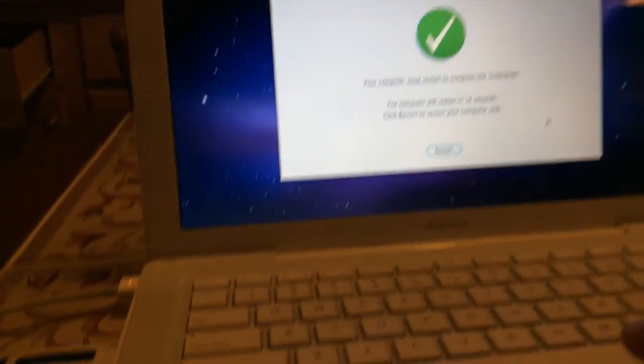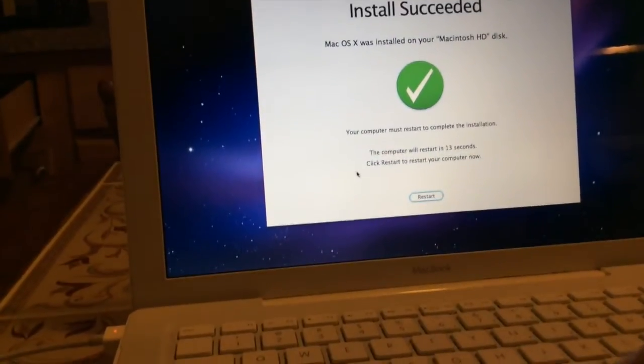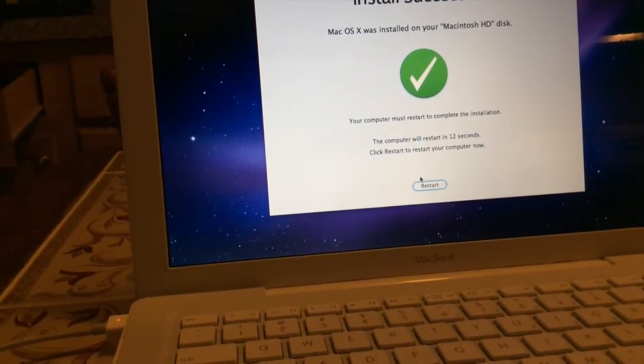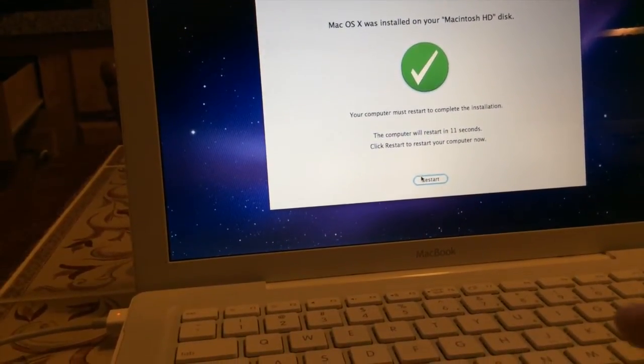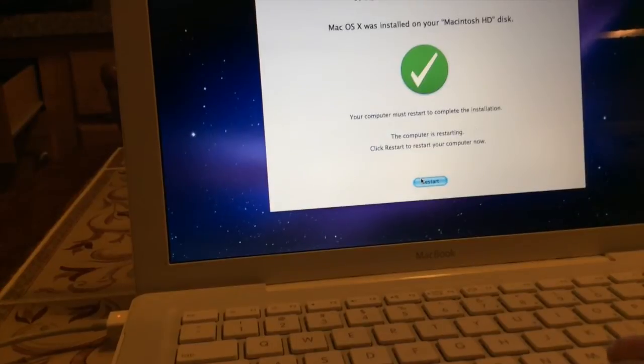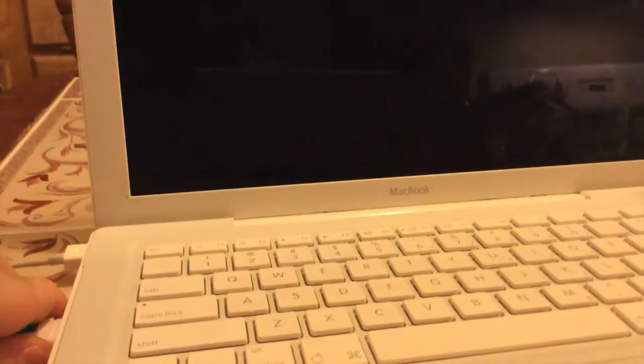Okay, the installation is completed. Now we will be restarting the computer. And I'll take out this flash drive.